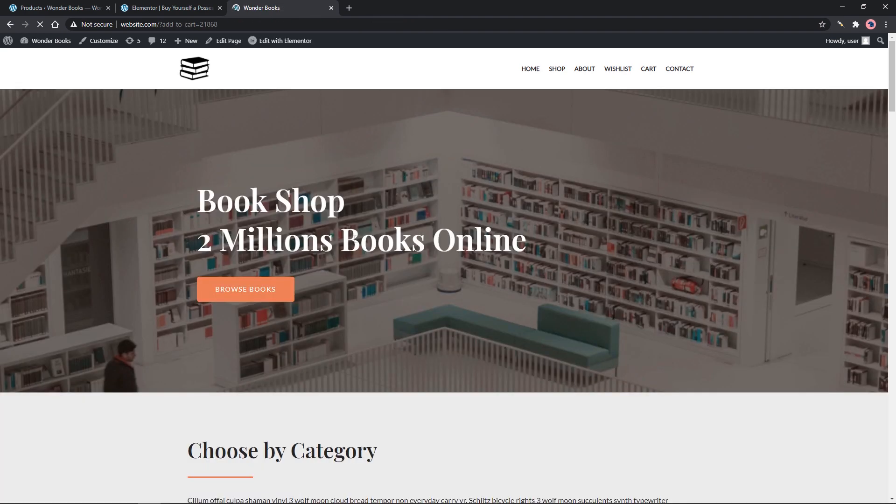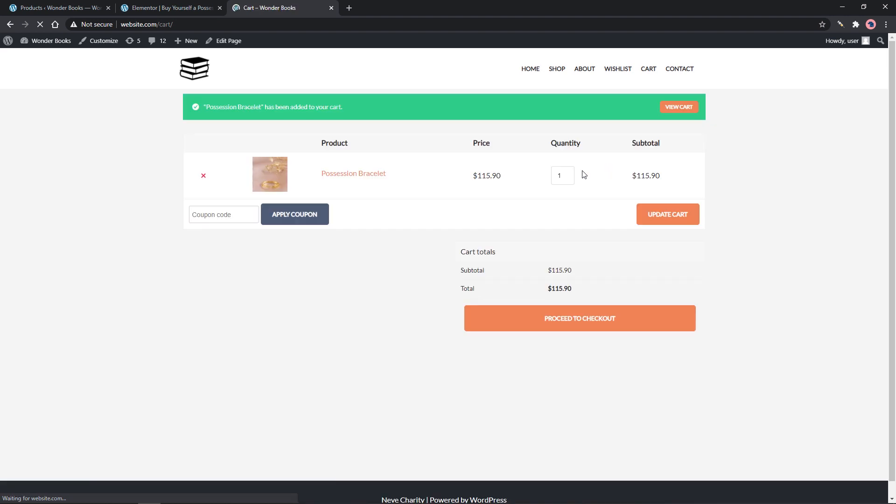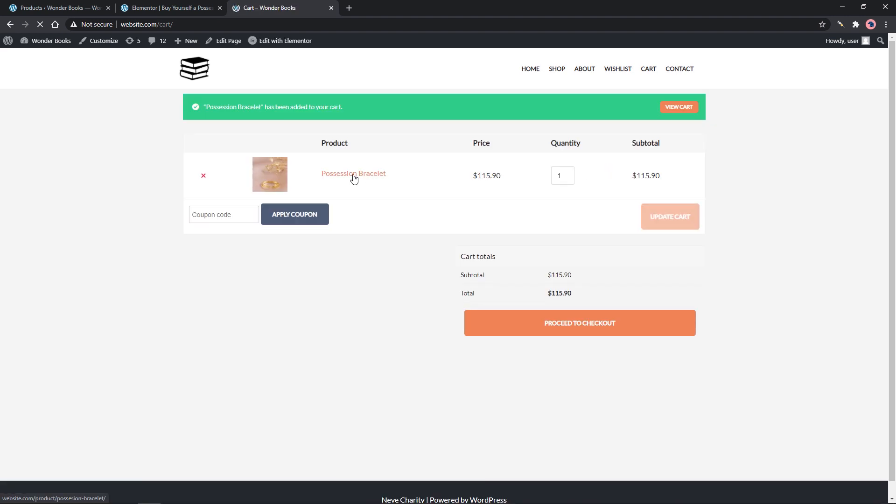After clicking the button, let's check the cart page. The product has been added to the cart so that would mean that the URL is working.